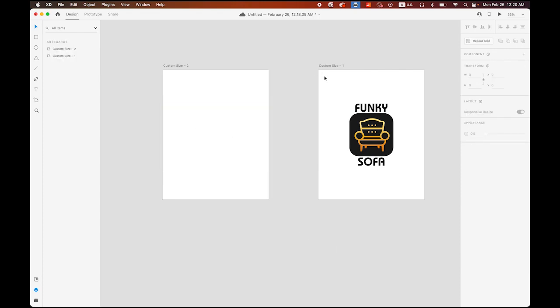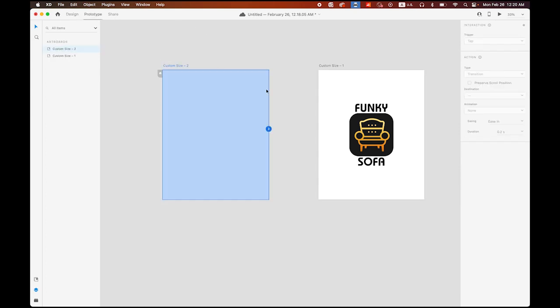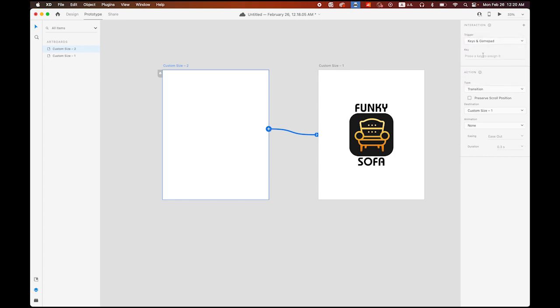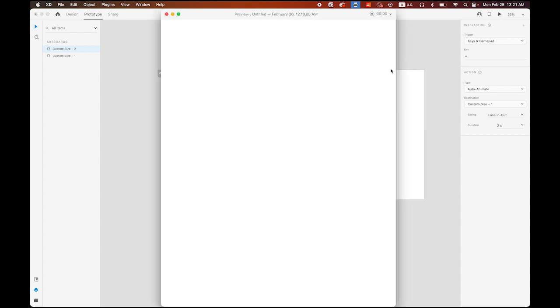So, this is sequence number one. This is sequence number two. And we're going to link it. So, go to prototype. Then you see the blue tab. And drag it to the next artboard. And on your right, the trigger. I'm going to use keys and gamepad. And then I'm going to trigger it by hitting down arrow key. So hit the down arrow key on your keyboard. And the type, instead of transition, I'm going to use auto animate. Destination, custom size number one, which is this one, second page. Easing, in and out. And duration, I'm going to give some more time, like two seconds. So let's play it. Click on play button. So nothing's going to happen because we define the trigger as the down arrow key.